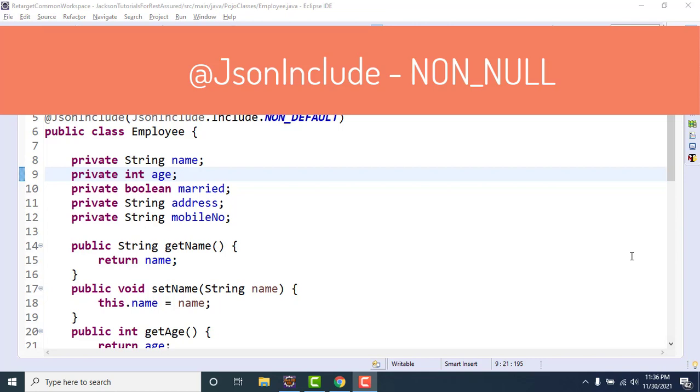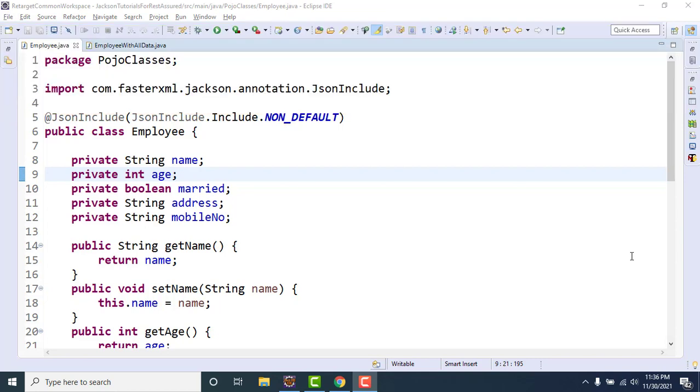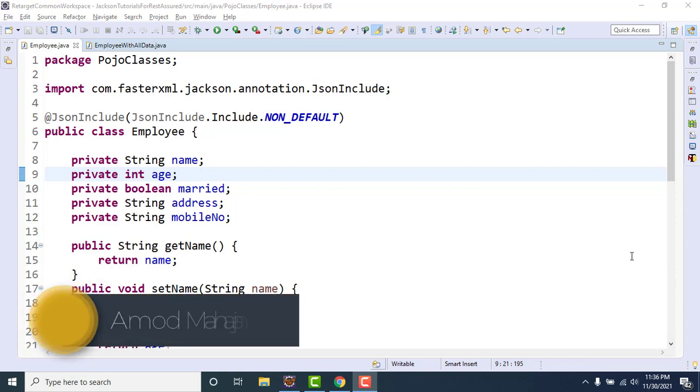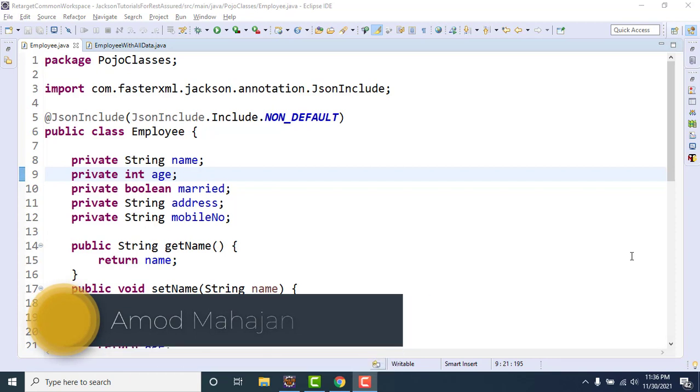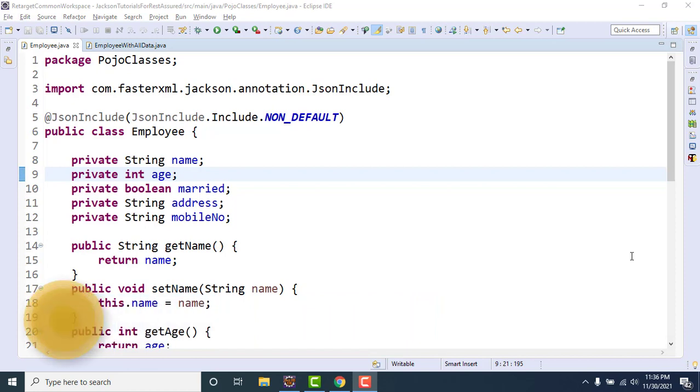Using that annotation we learned to exclude those fields of POJO for which values are not set or with the default value. I ran the example and we have seen how it is excluding age and married from the JSON response.